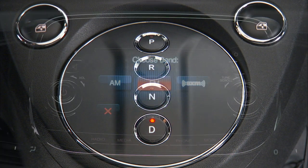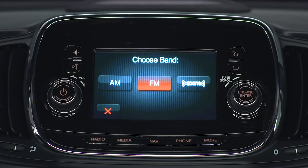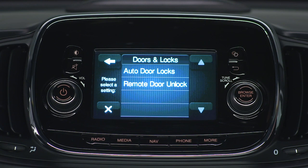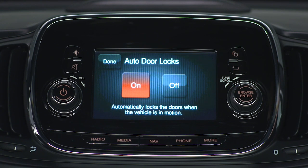Again, under Settings, select Doors and Locks. Then choose Auto Door Locks to turn the feature on or off.